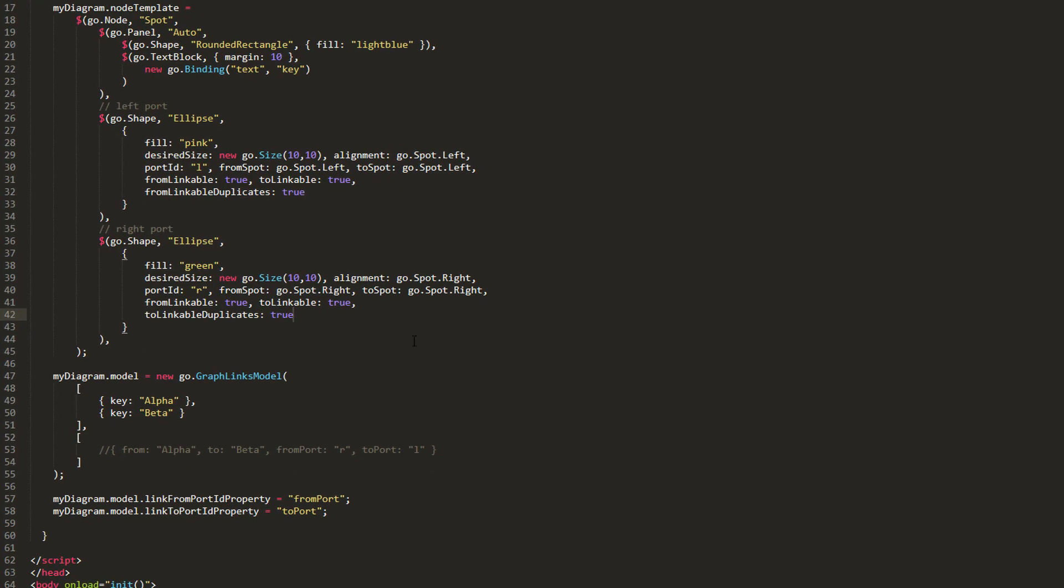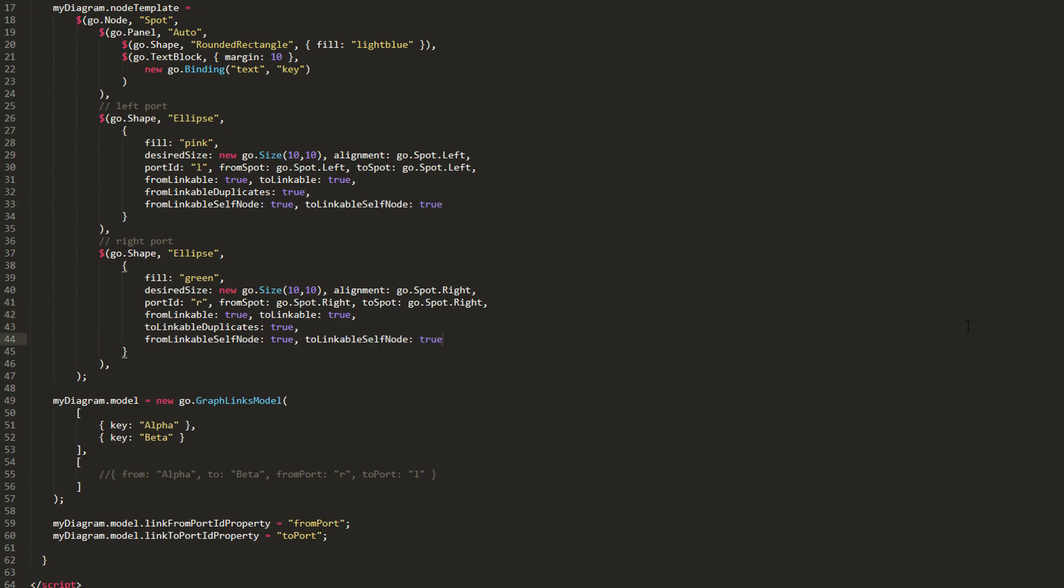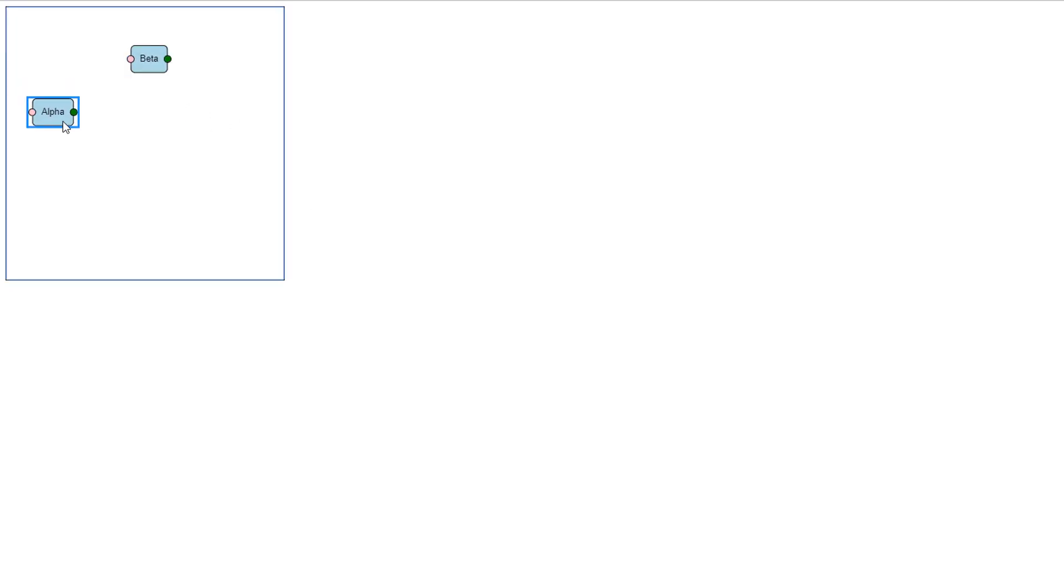We can also allow links to attach to ports on the same node they come from, by setting the fromLinkableSelfNode and toLinkableSelfNode properties to true. Let's do this for both our ports, then reload the page. We can now create links from a port on a node that connect back to a port on that same node.